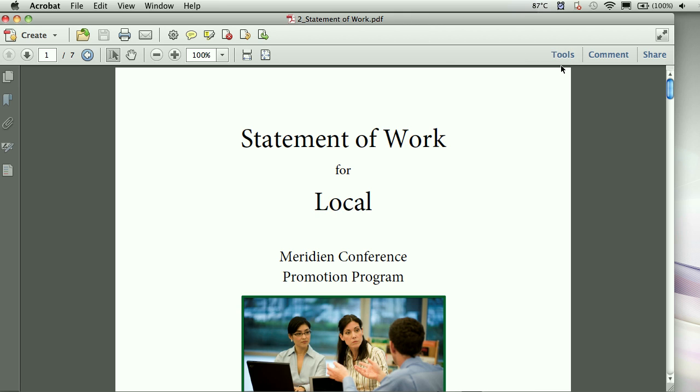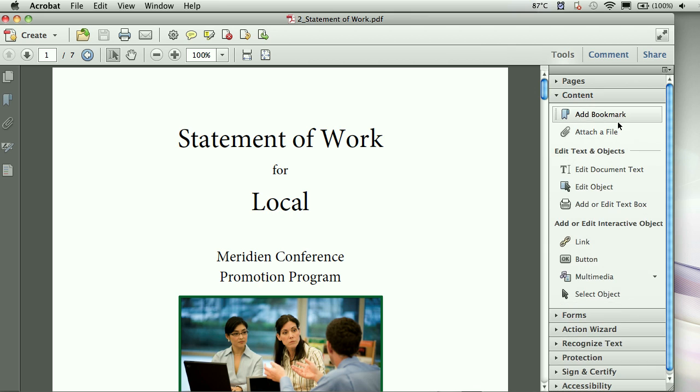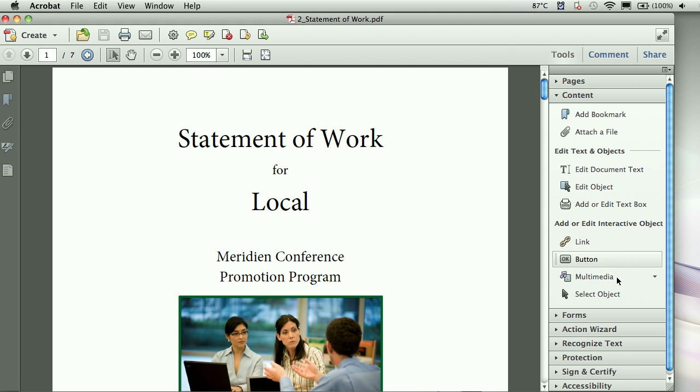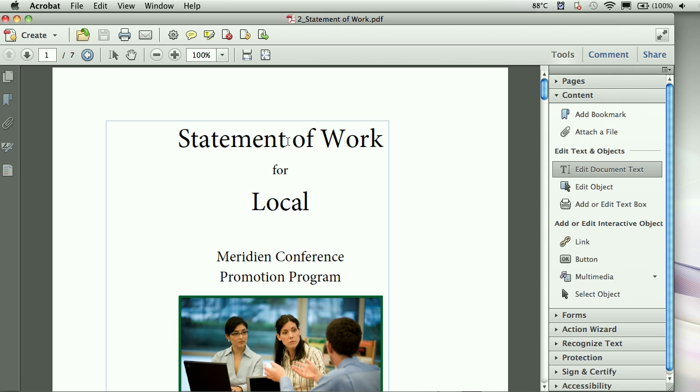So if I want to make some changes, either to the image or to the text itself, under your tools, it's under content. Here are content editing tools. You've added a couple. You don't remember the bookmark or the attach file in your advanced editing tools, but here is the text edit, the object edit, and your link and button options. So if I want to modify this title, just give this a click here, click inside my text, and there you go. Statements of work. Good.